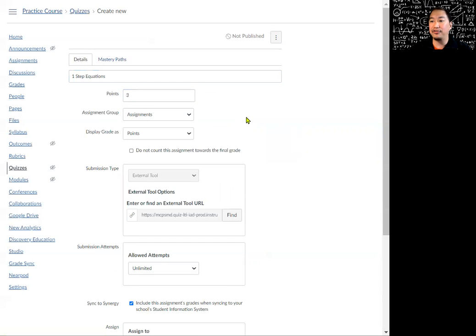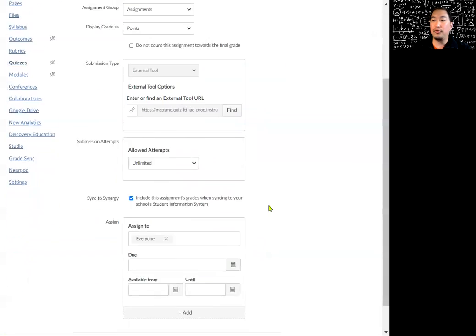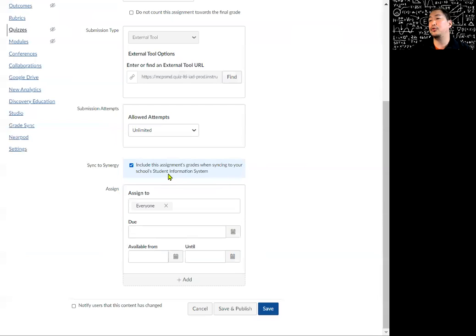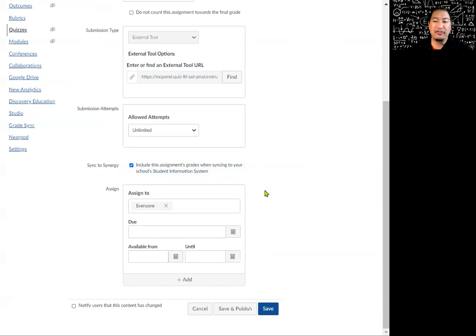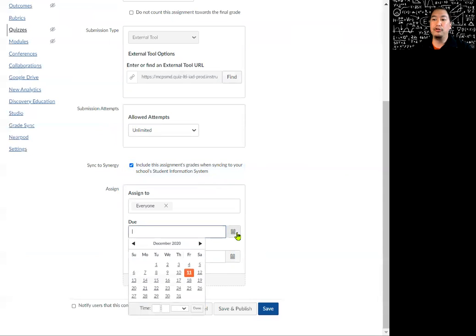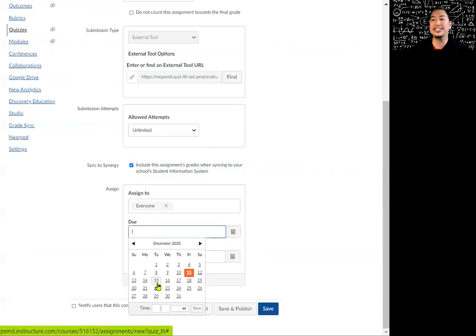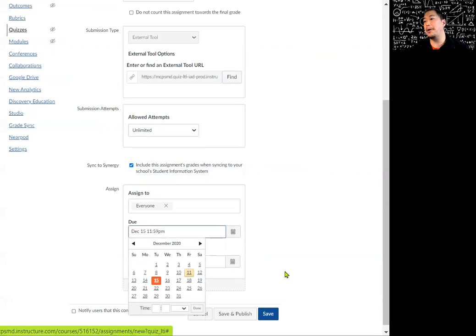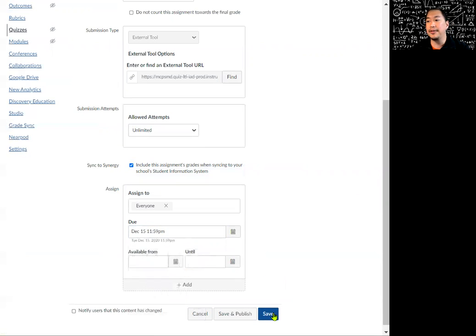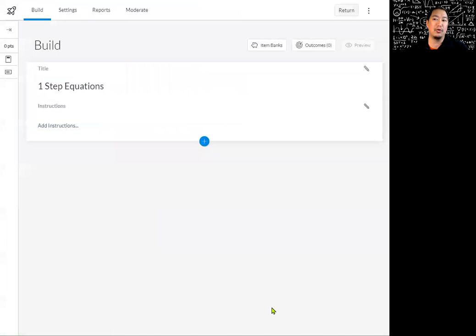Make sure if you want it to sync to your gradebook, you go ahead and click it to where you want it to sync. Our gradebook is Synergy, so I have it syncing over to my Synergy gradebook. You do need to have a due date, so I'm just going to make it December 15th. We're going to click on save and that brings you to our new quizzes.